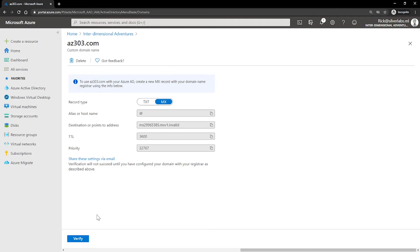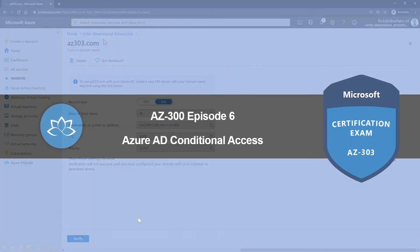And once this record is added, Azure will query the DNS domain for the presence of the record. And this could take several minutes to several hours. If Azure verifies the presence of the DNS record, it will then add the domain name to the subscription.